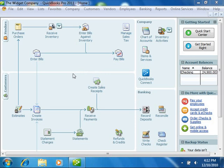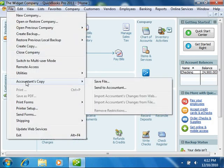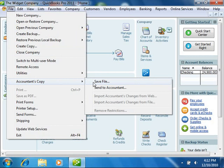To create an accountant's copy, open the company file for which you want to create an accountant's copy and then select File from the menu bar. Roll down to the Accountant's Copy command, or Accountant's Review as it's called in QuickBooks 2003 through 2006, and then choose the Save File command or the Create Accountant's Copy command as it's called in 2003 through 2007.